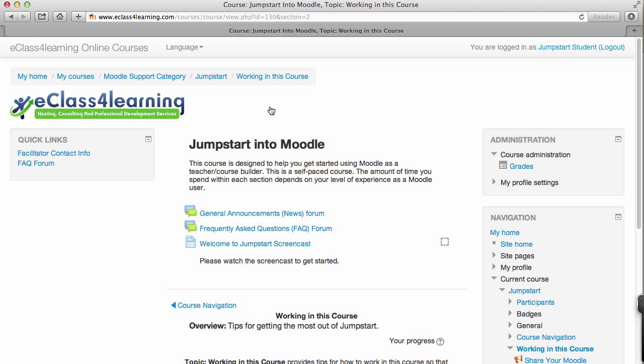I'm going to draw your attention to the top of the screen. It shows that right now we are in the Jumpstart course and I'm in the section 'Working in This Course'.